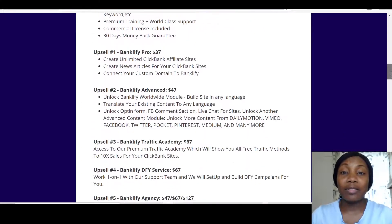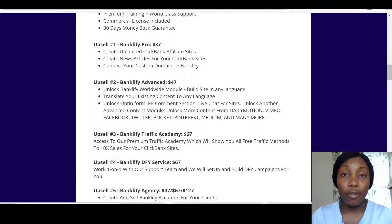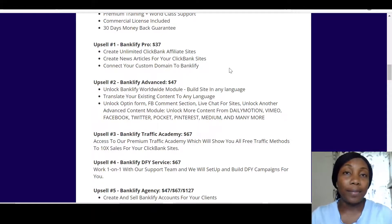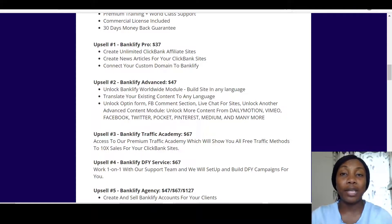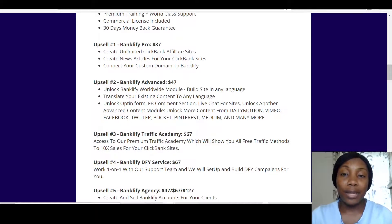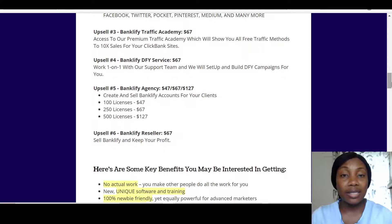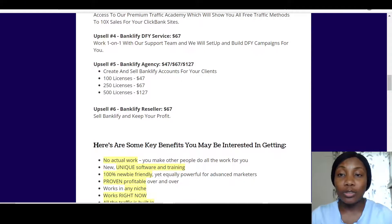One upsell I do advise you to get is the Pro version, which lets you create unlimited ClickBank affiliate sites, create news articles for your ClickBank sites, and connect your custom domain to Banklify — and that's $37. Then there's ClickBank Banklify Advanced at $47 and the Banklify Academy at $67.